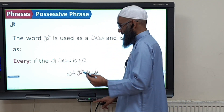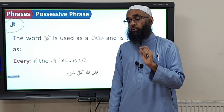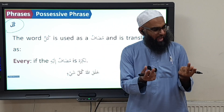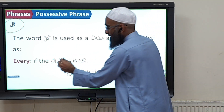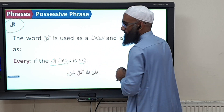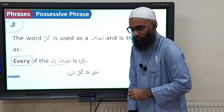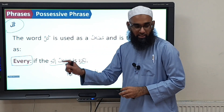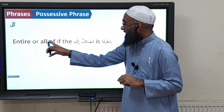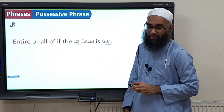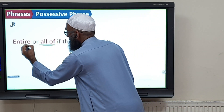The first such word is kullu. Kullu means 'every', but the meaning can vary slightly depending on its mudhaaf ilayh. If the mudhaaf ilayh is nakira, how do we translate it? Every. For example, khalaq Allahu kulla shay — the translation will be 'Allah created everything.' If the mudhaaf ilayh is ma'rifah, then we translate this as 'all of' or 'entire.'